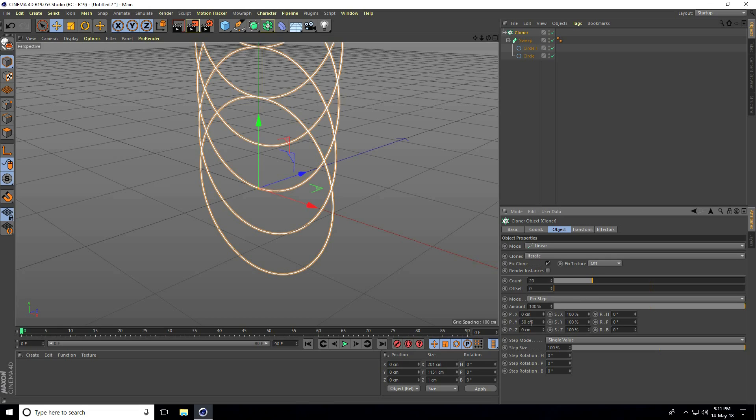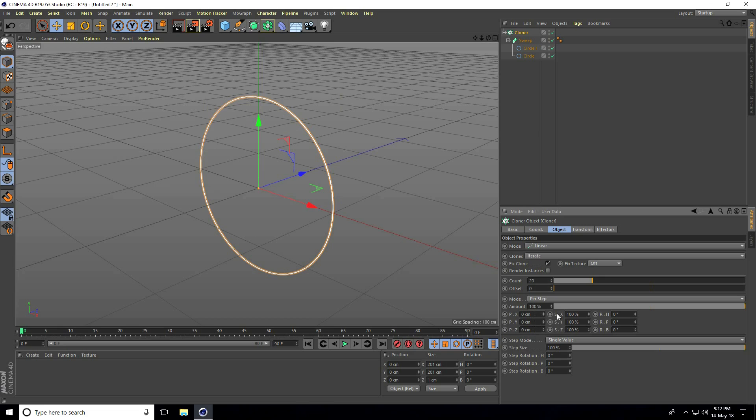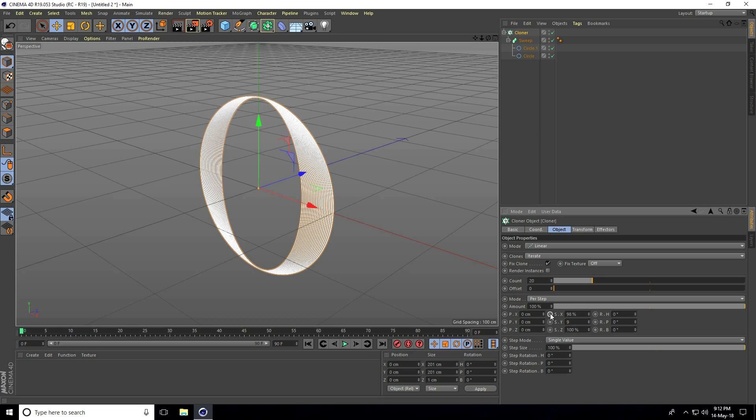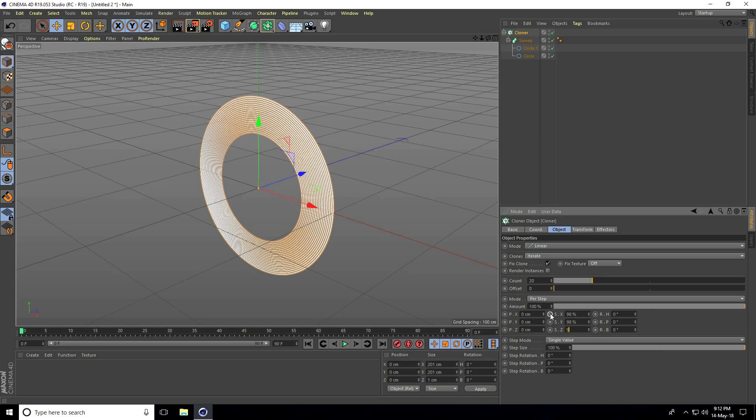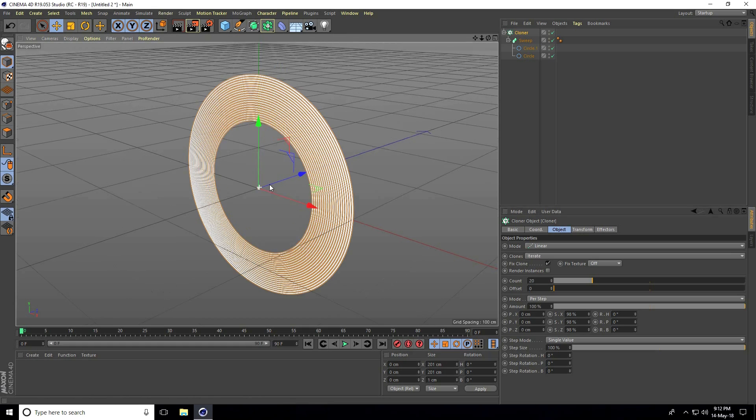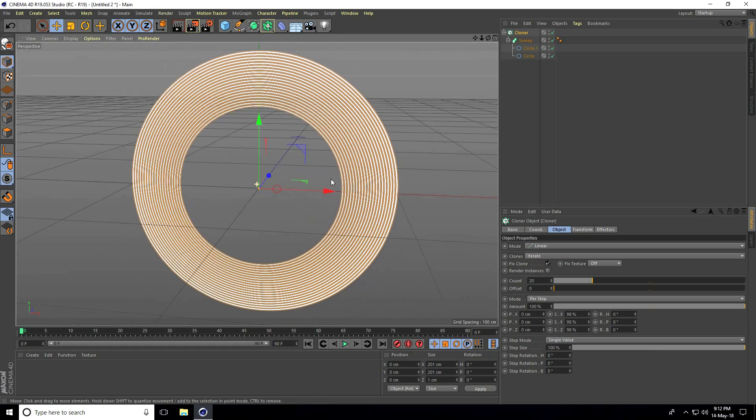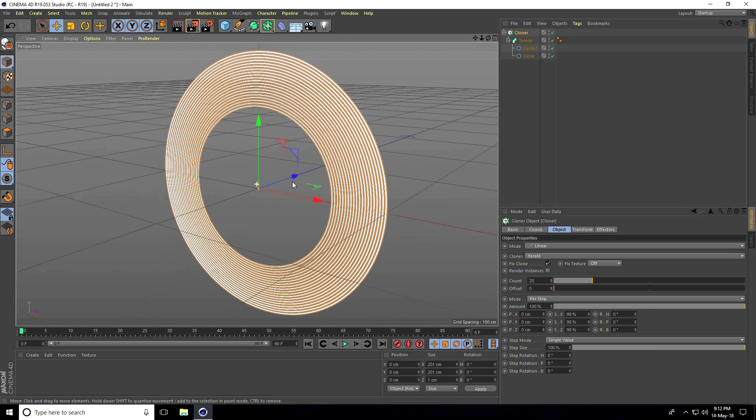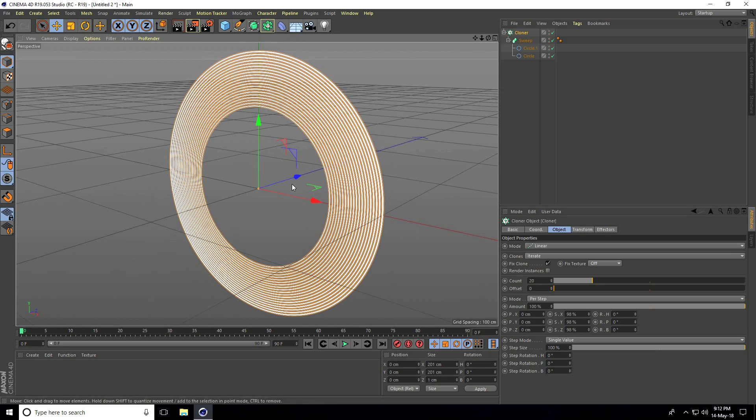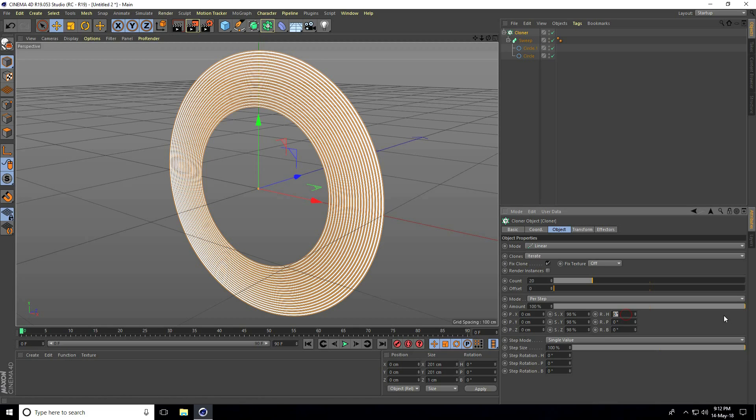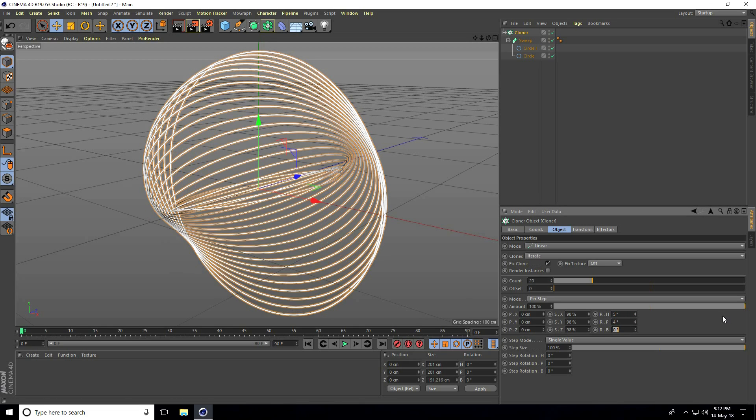Set all positions to 0, but scale size to 98, 98, and 98. This is good. Now change the rotation to random values like 5, 4, and 5. Yeah, this is nice.